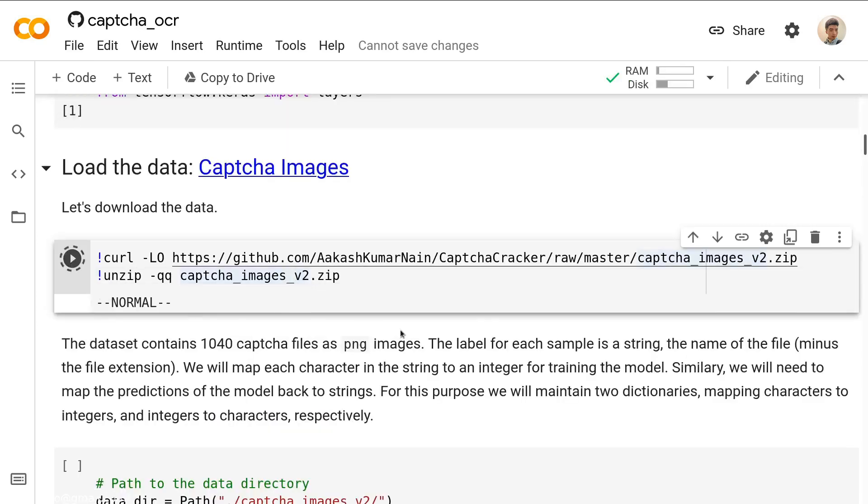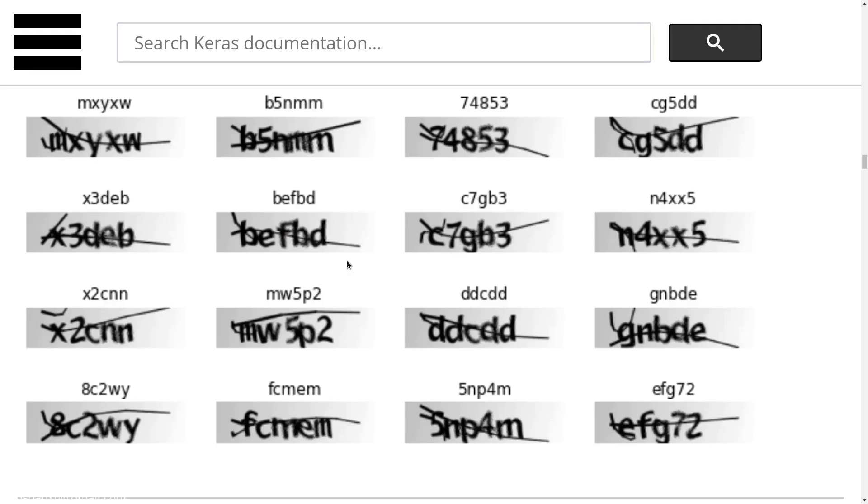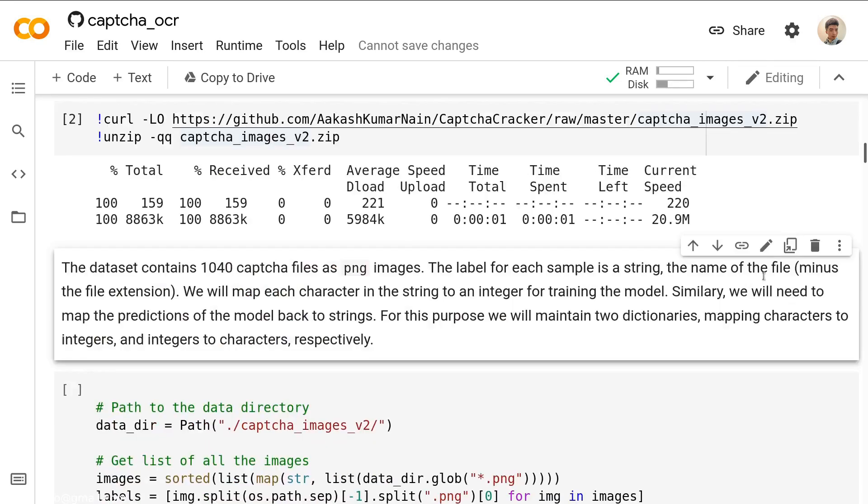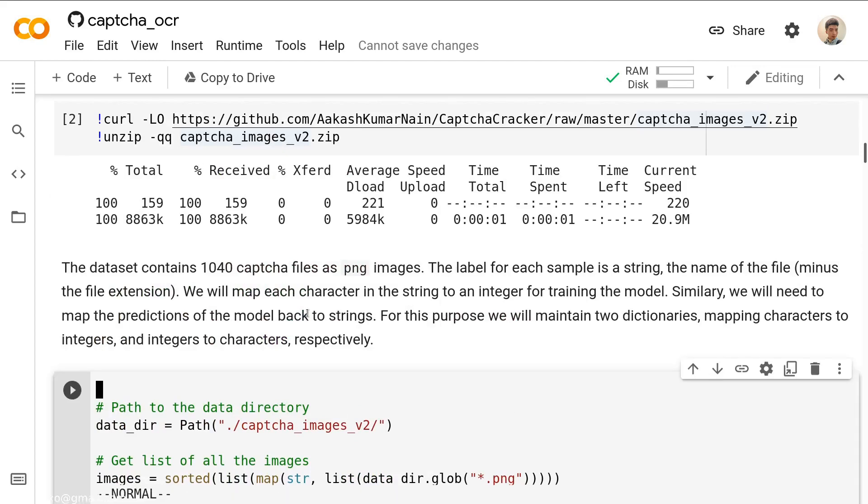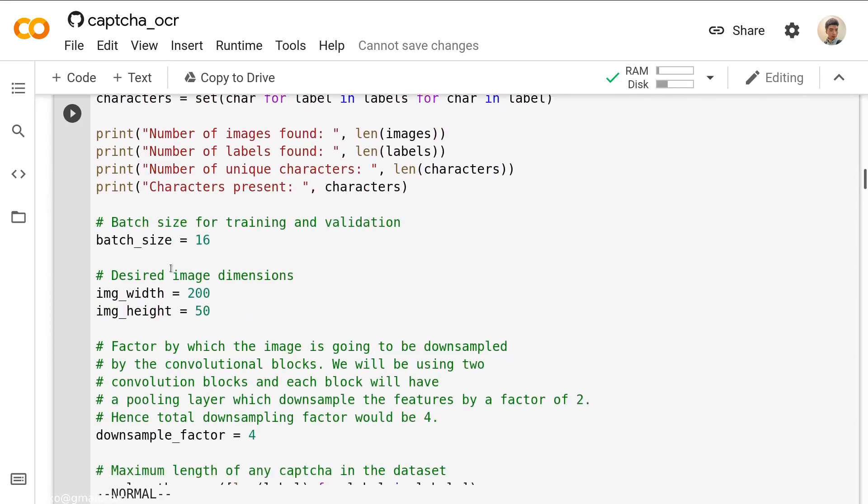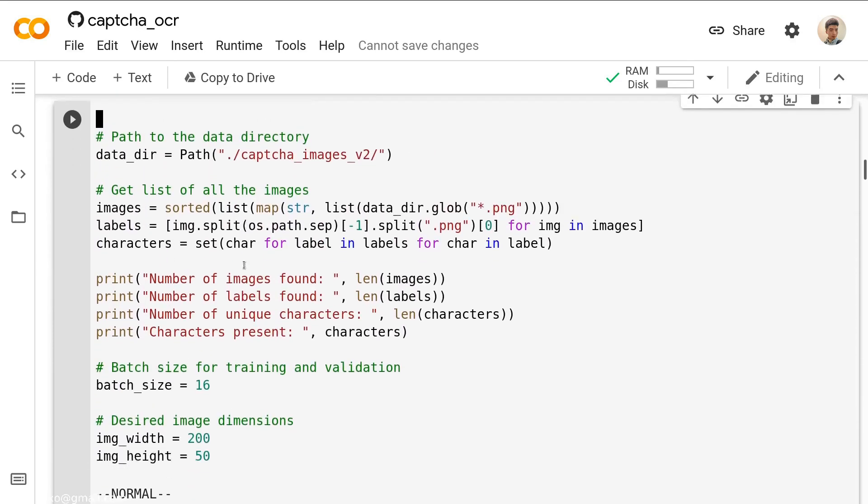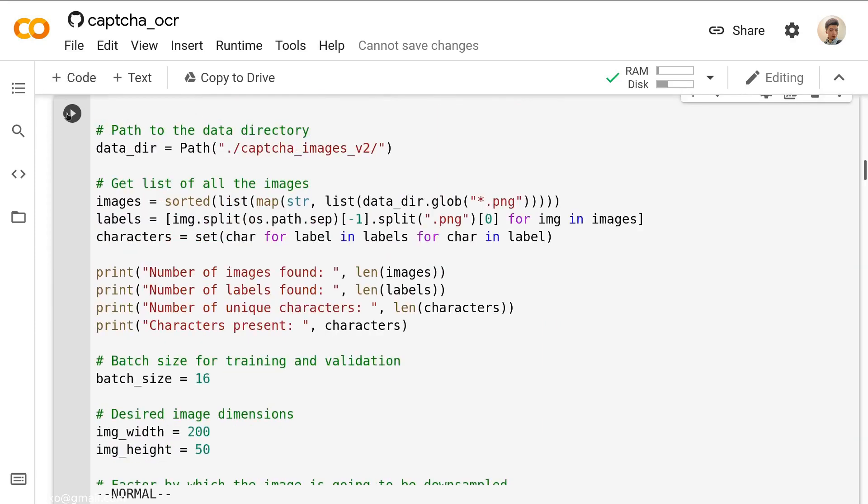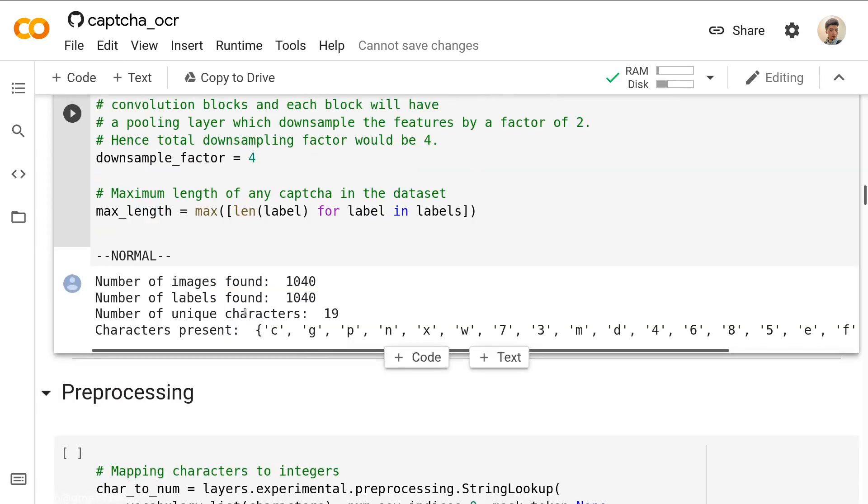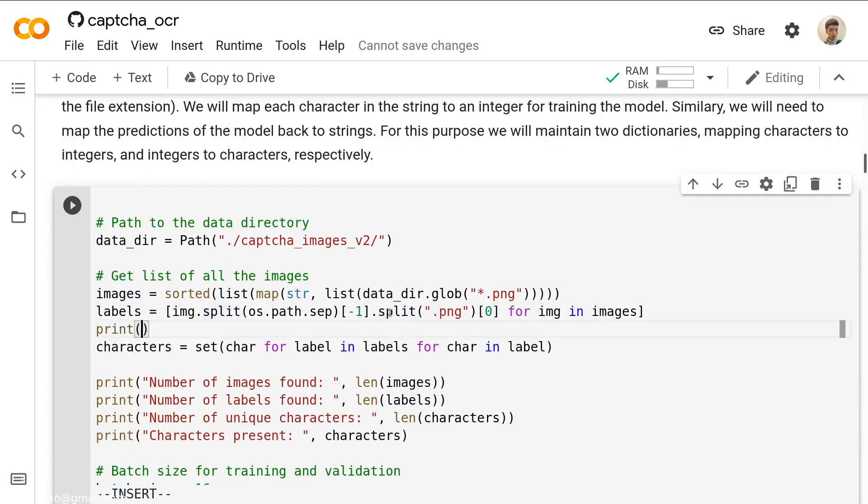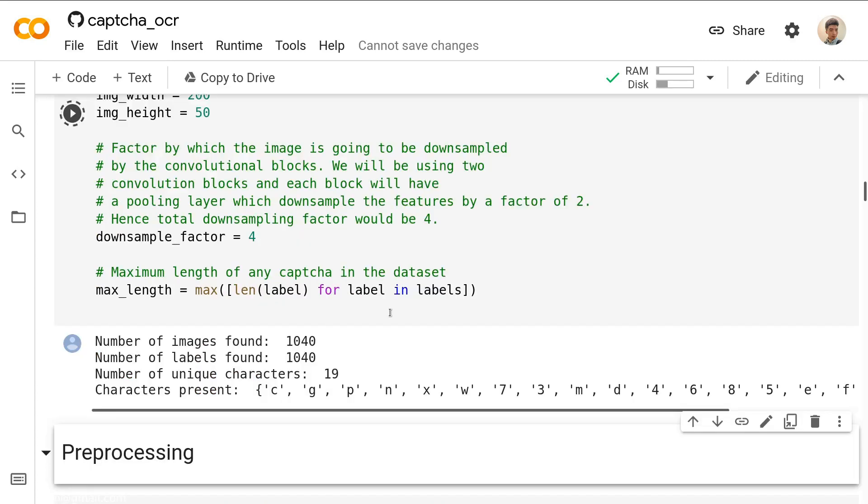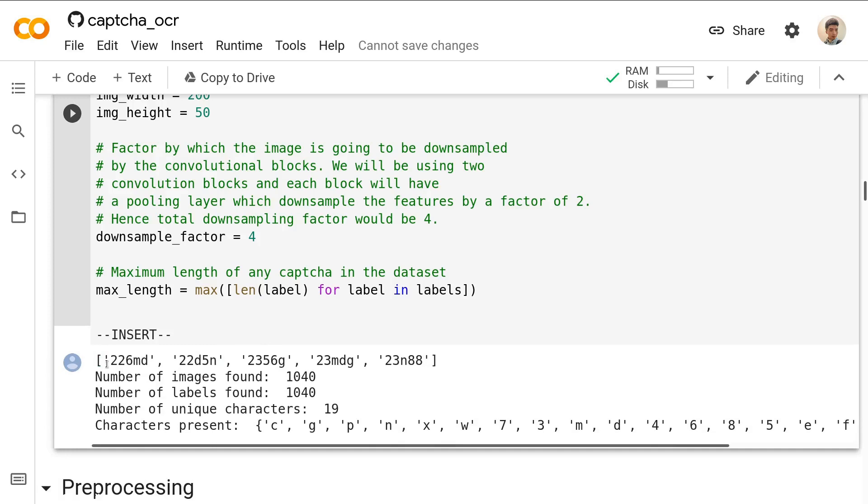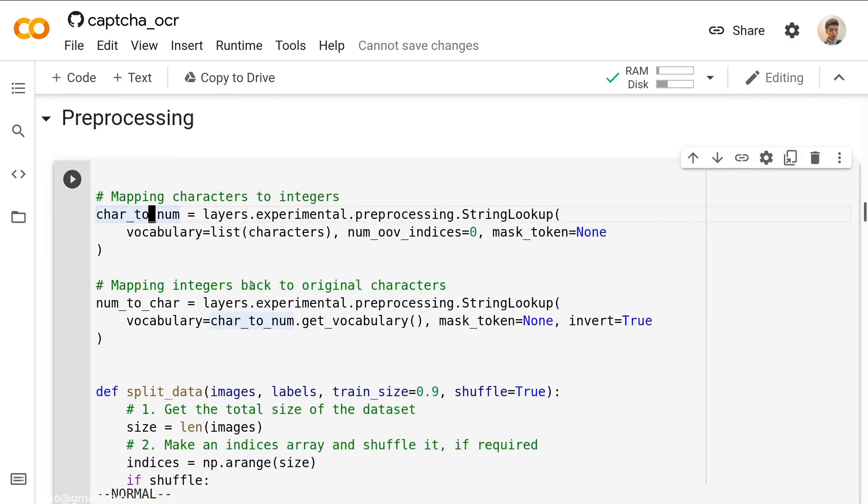After that, we should load our data. The data is nothing but a bunch of images like this. And it got 1040 images. And for each image, the name of that file is a label, and the picture itself is an image. I could print out the first five labels. And this is what you get, something like this, just a bunch of strings.